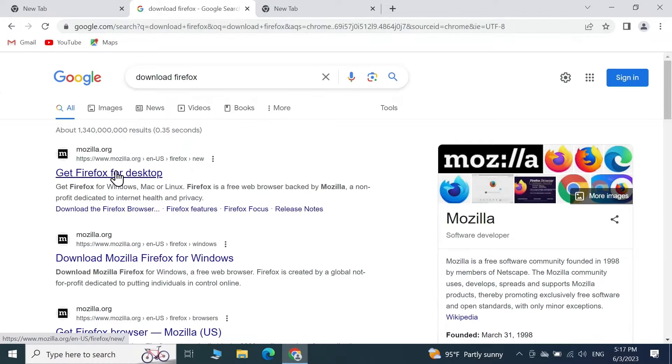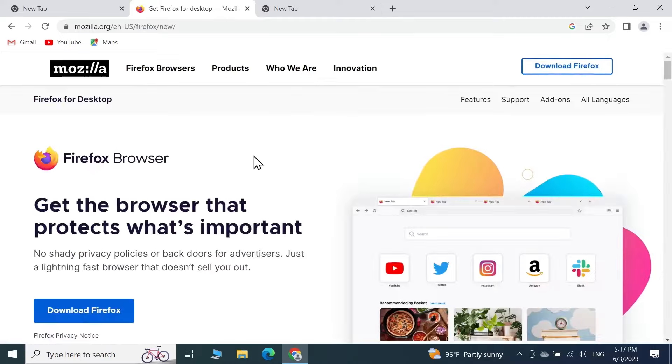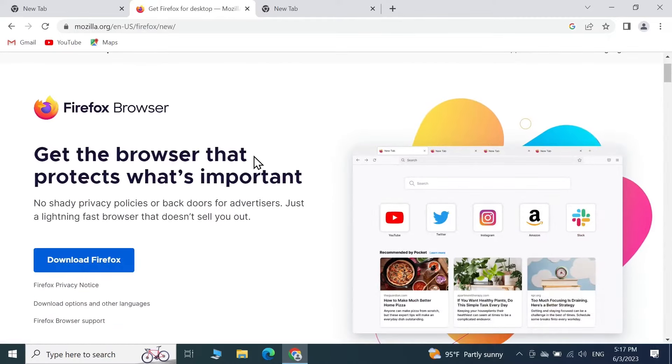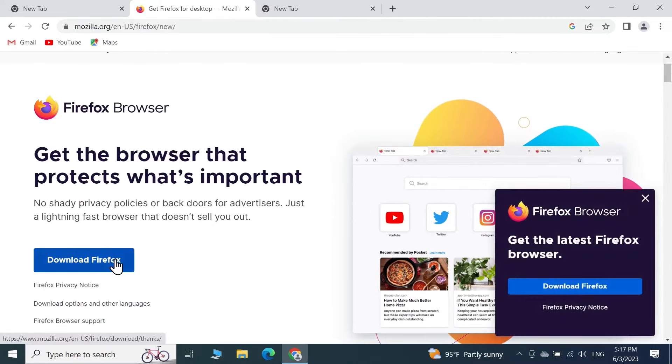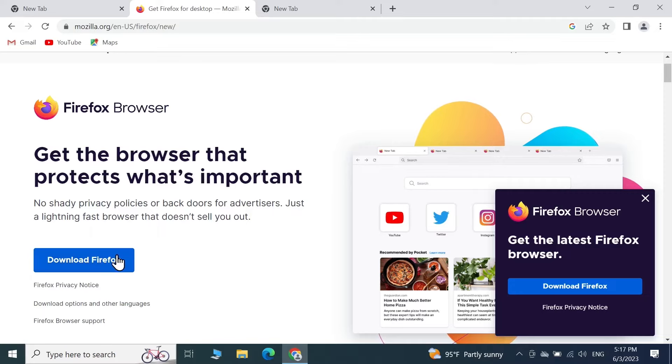The first link is from mozilla.org. In here, as you can see, we have the download option. All you need to do is click on Download Firefox.